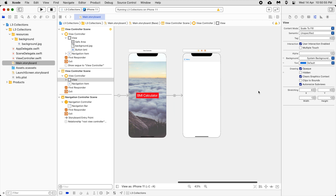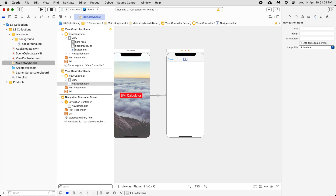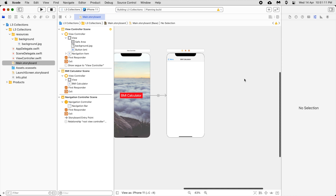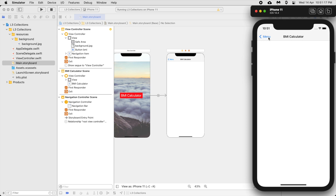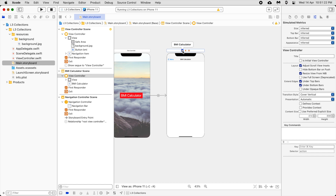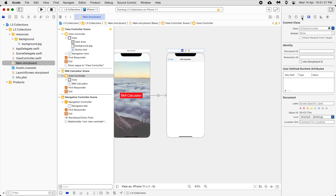If you want to give the view a title, you can double-click on the center of the navigation bar and rename it. I'm going to give it the title 'BMI Calculator'. Run this — BMI Calculator, back to the Menu. Done. For every view we need a separate view controller — we cannot use the same one.